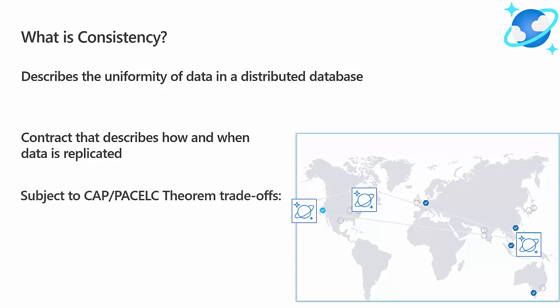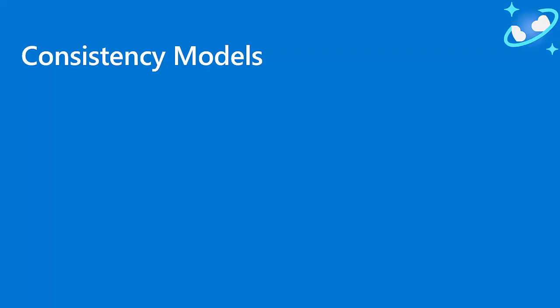Lastly, because a distributed database relies on a network, users are bound by the trade-offs imposed by CAP and PACLC theorems. This means that choices in consistency model has an impact on availability, latency, and throughput in your applications.